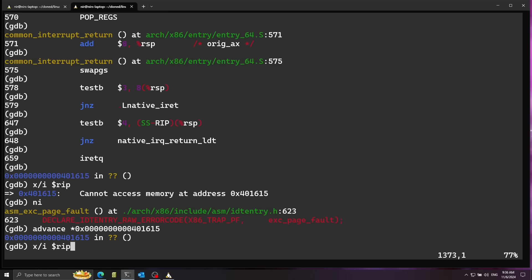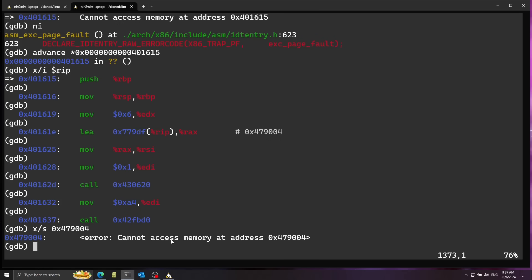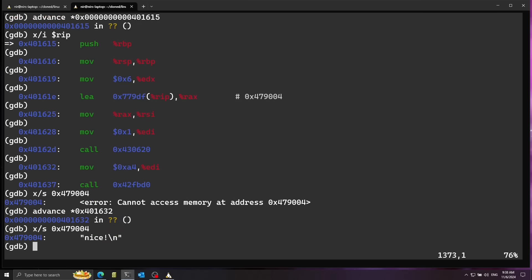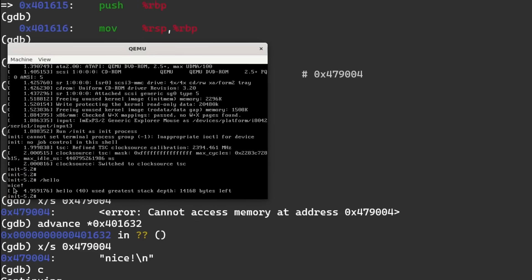After the page fault handling finishes, it's going to try executing the instruction again at that address. Using advance with the address, we arrive back there. Now taking a look at x/i $rip — the instruction is now valid. We can see all the instructions of our program, including the 0xA4 value, and this is the call to exit. To verify: advancing past the write call so the string buffer is loaded, then x/s shows the string 'nice'. Continuing execution, you can see the print of 'nice' on screen.